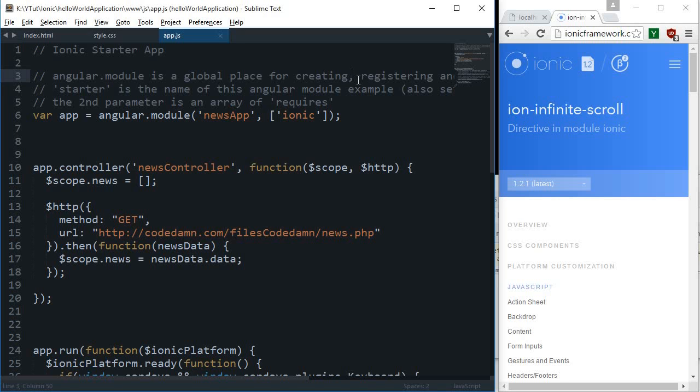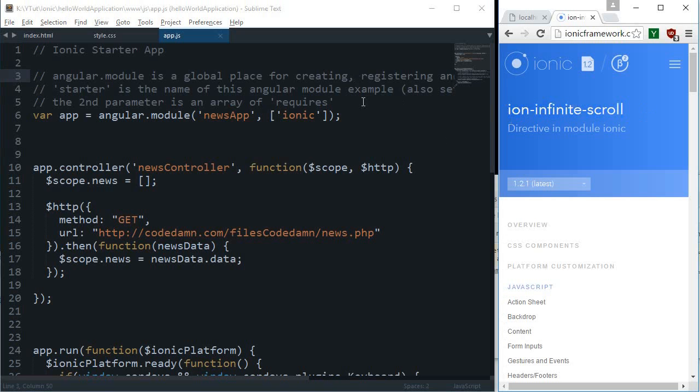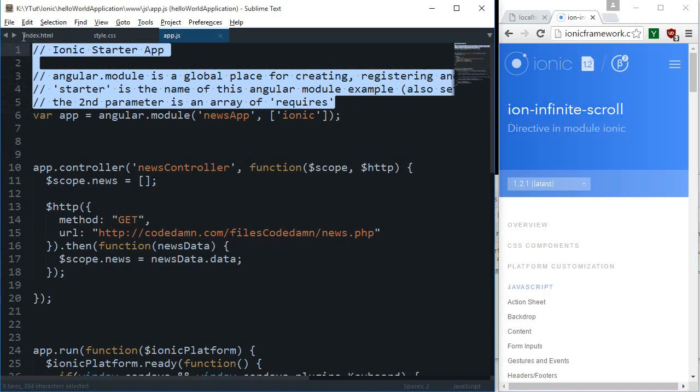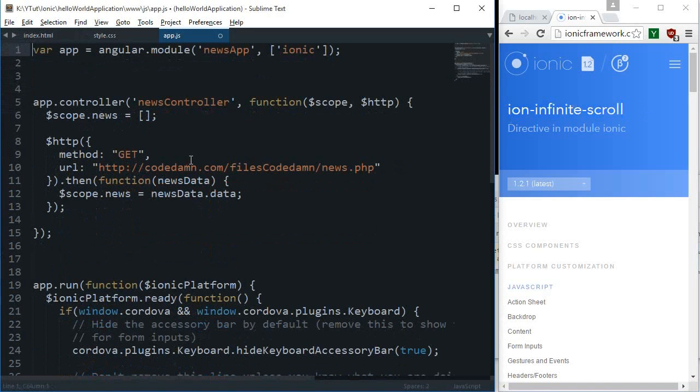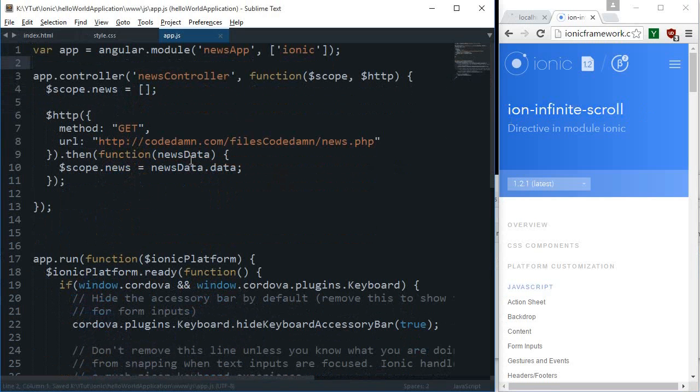What is going on everybody, my name is Mehul and welcome to your 10th Ionic tutorial in which we'll be adding an infinite scroll feature to our news application.